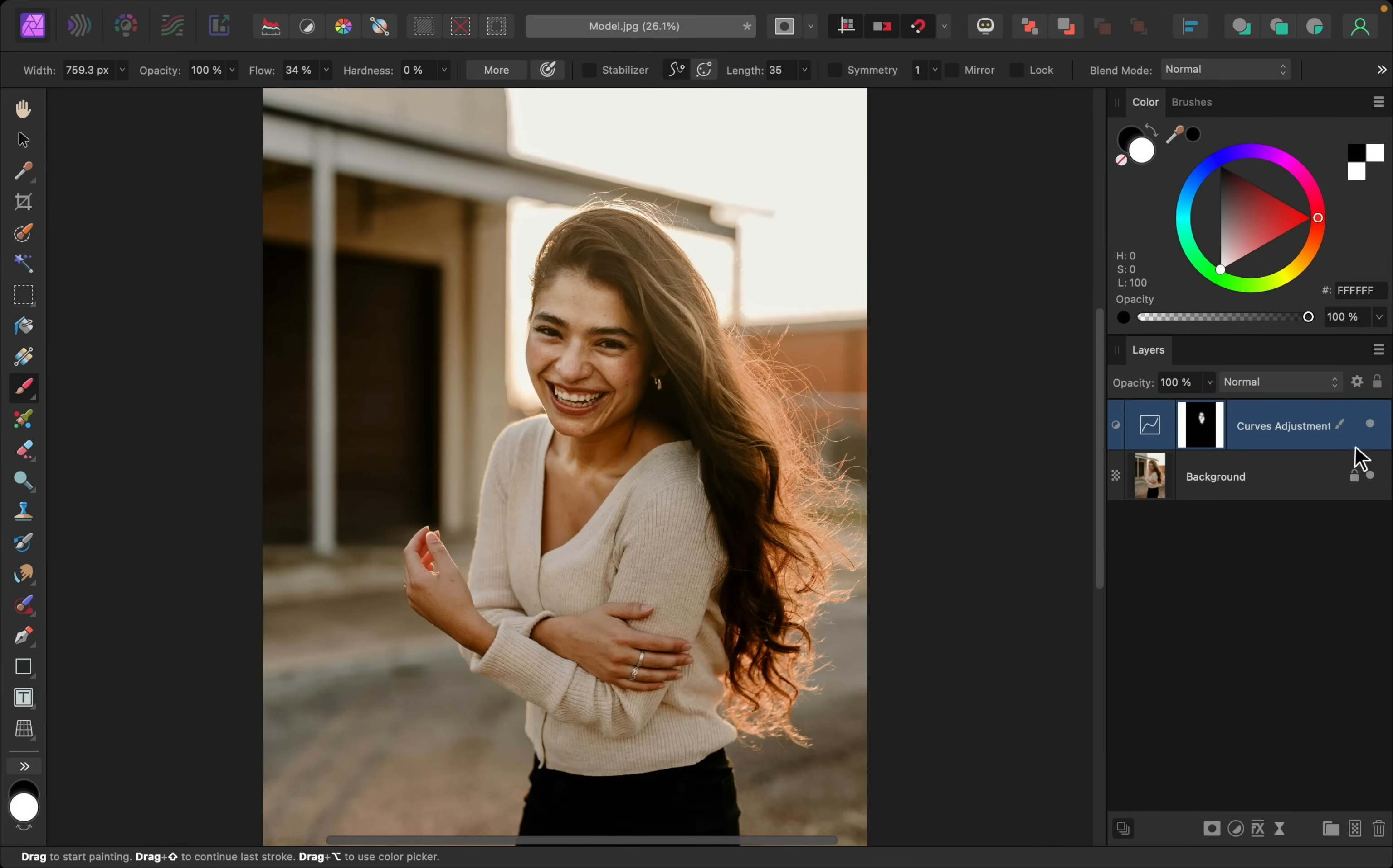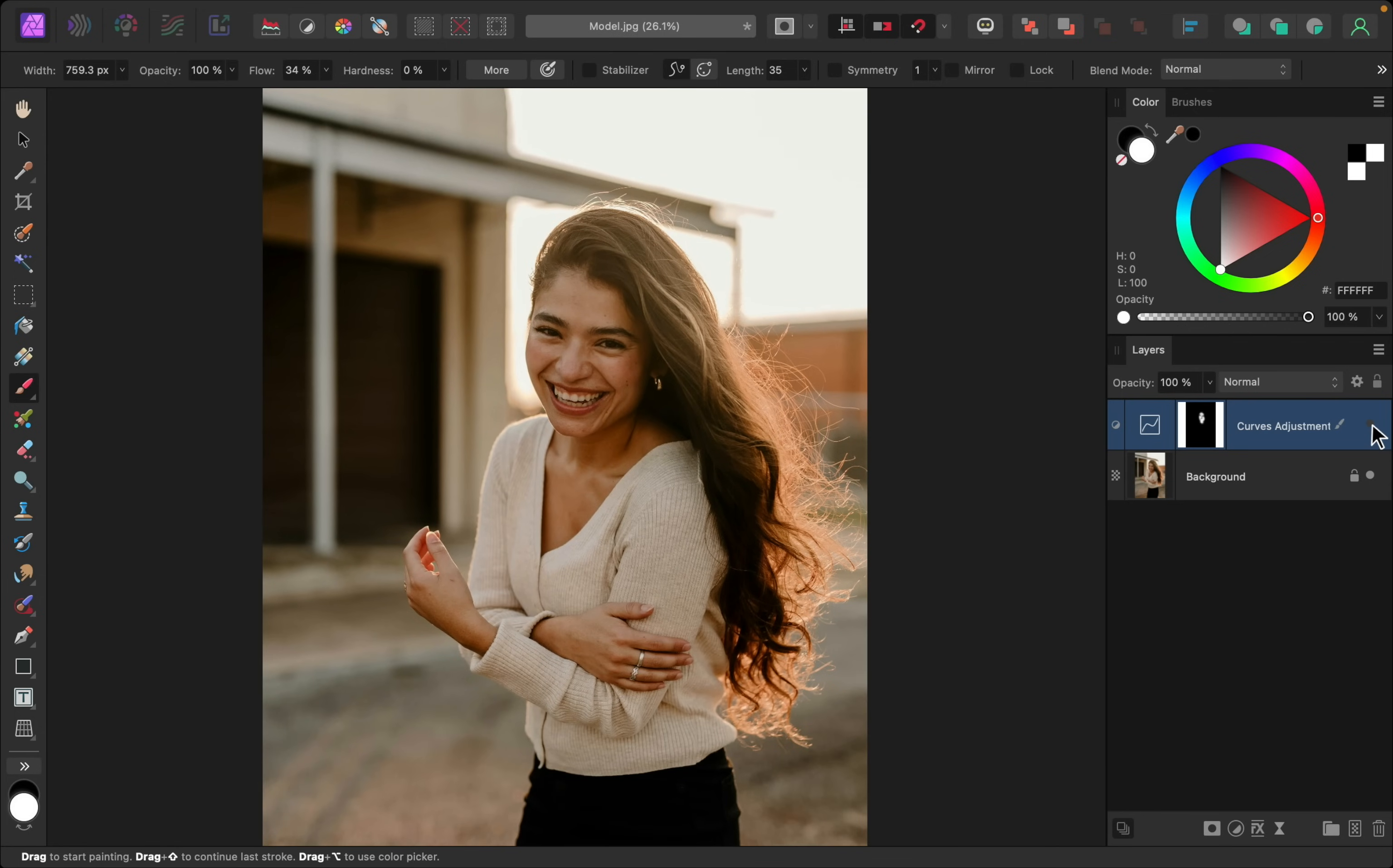And now you can see what this looks like. Here's the before and the after of adding that shine. Of course, this picture would look a lot better if we add even more shine to different areas.